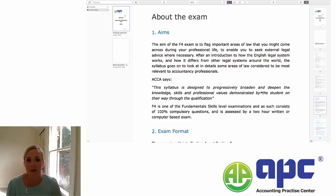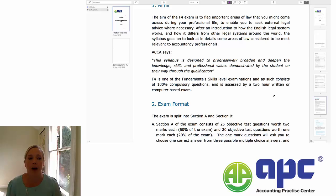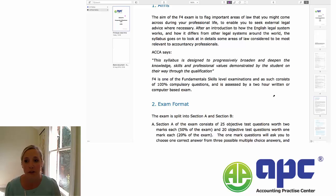In terms of where the F4 exam fits into the rest of the ACCA qualification, F4 is one of the fundamental skills examinations. It's a two-hour written exam, which you can do in an exam centre written or you can do as a computer-based exam. As it's a fundamental skills level exam, it consists of compulsory questions you're expected to answer — every 100%.